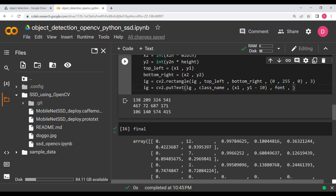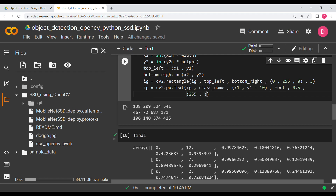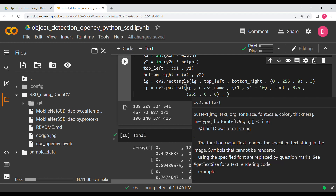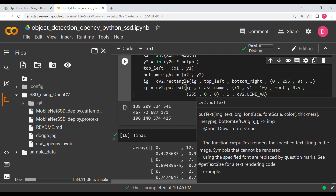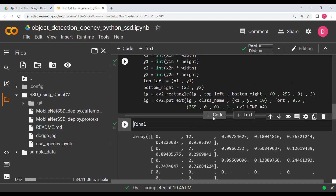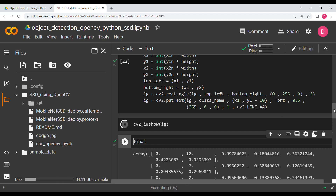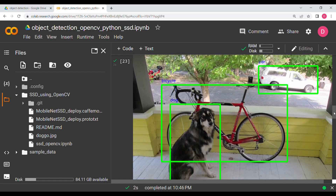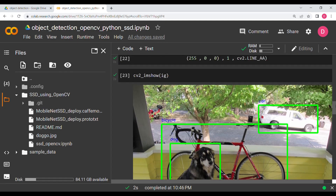Hit Shift+Enter and it should run. Now display the result with 'cv2_imshow(ig)'. As you can see, the dog has been detected properly, the bicycle has been detected properly, and the car has also been detected. That's how you do object detection with OpenCV and the SSD model. I hope you understood — bye!